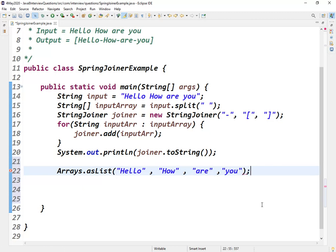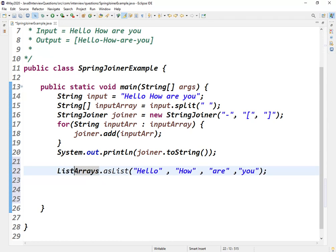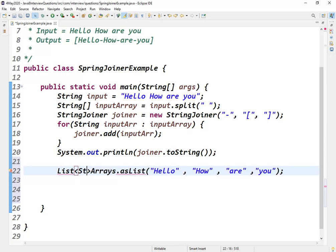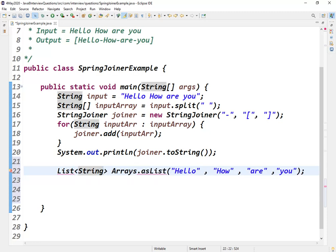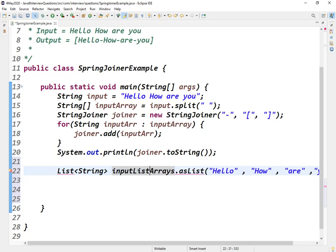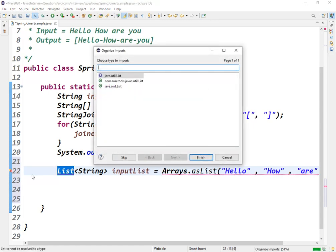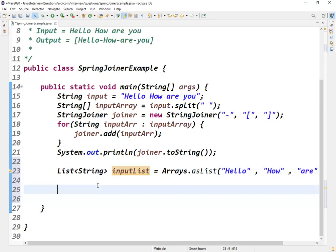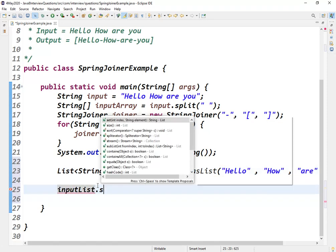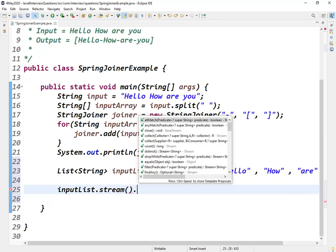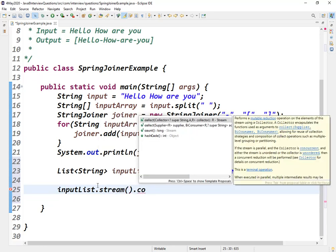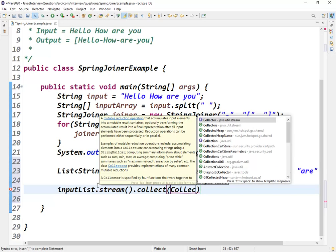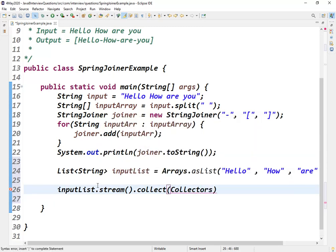Let me create one list of strings. Using stream also we can achieve this. We can apply this joiner class. Let me see. So we got this input list. Using this we can directly apply stream operation.